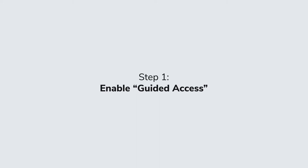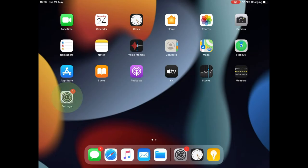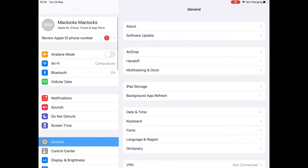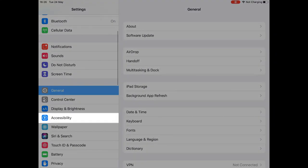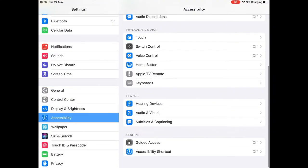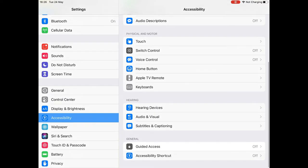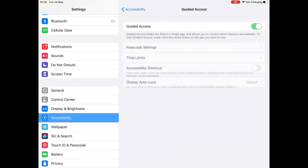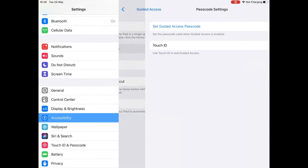Step 1: Enable Guided Access. Go to Settings, then go to Accessibility, and tap on Guided Access. Toggle the button so it's on, then select Passcode Settings.